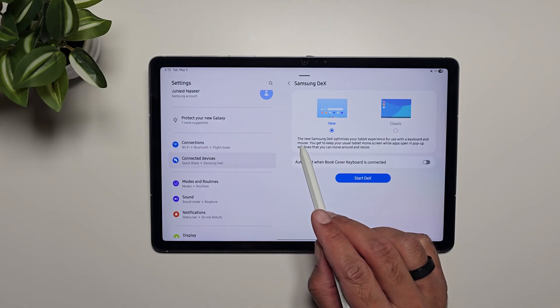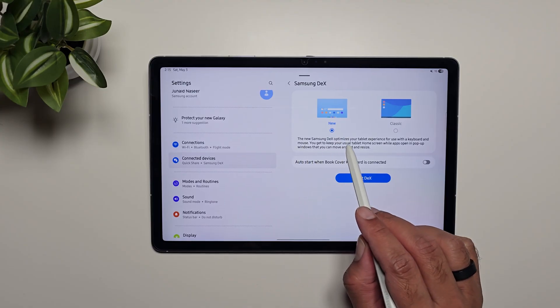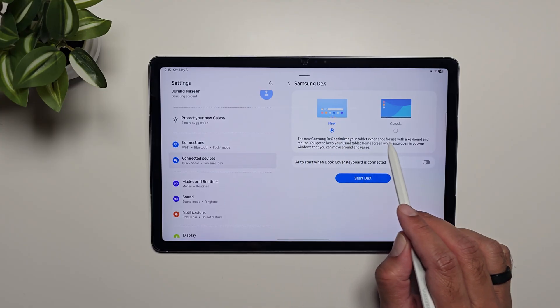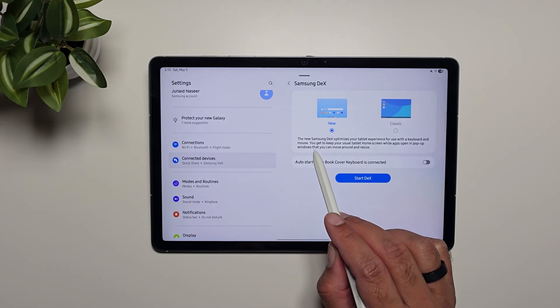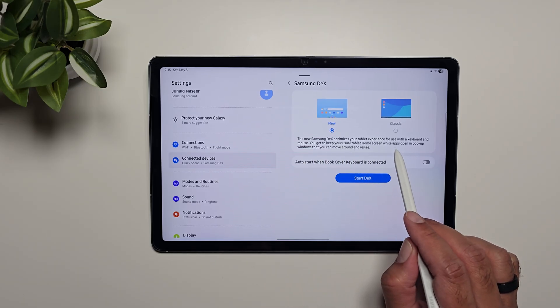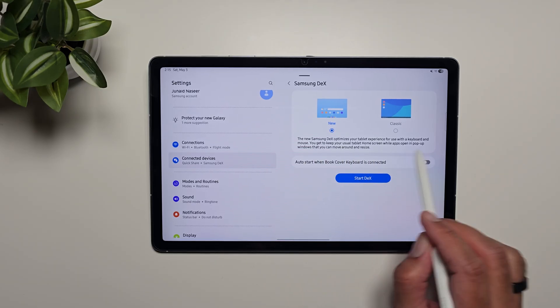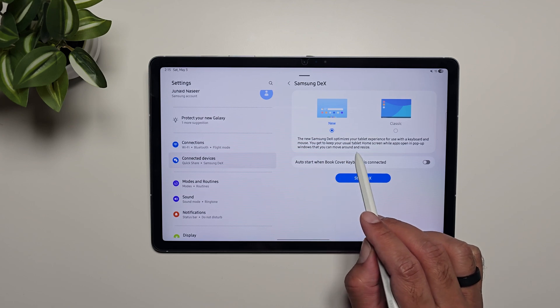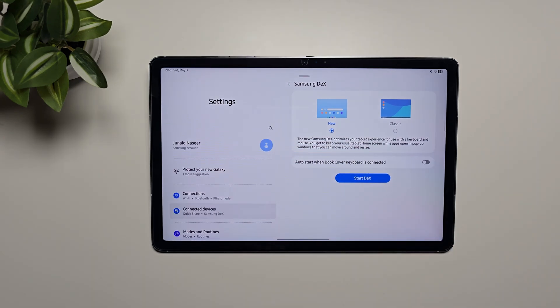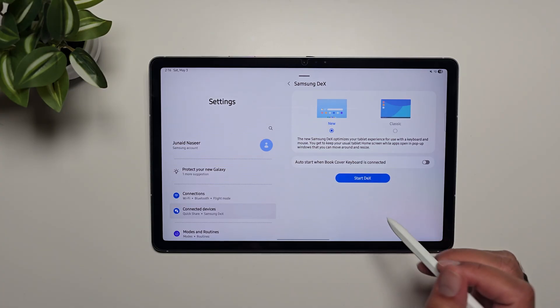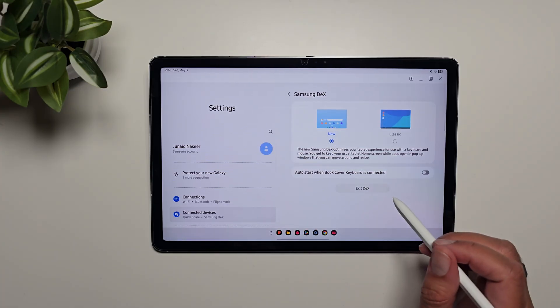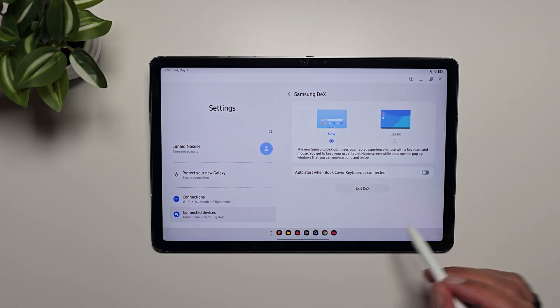If we select new mode, you can read about it. The new Samsung Dex optimizes your tablet experience for use with a keyboard and mouse. You can keep your usual tablet home screen while apps open in pop-up windows that you can move around and resize. Let's first launch Dex in the new mode and start it.